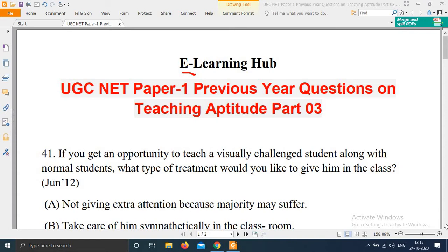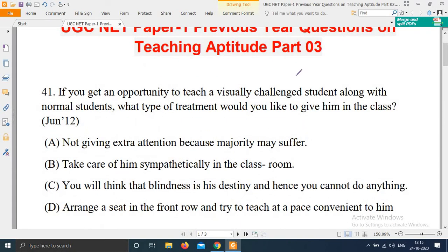Question: If you get an opportunity to teach a visually challenged student along with normal students, what type of treatment would you like to give him in the class? This question came from June 2012. The options are: A) Not giving extra attention because the majority may suffer. B) Take care of him sympathetically in the classroom. C) You will think that blindness is his destiny and hence you cannot do anything. D) Arrange a seat in the front row and try to teach at a pace convenient to him.